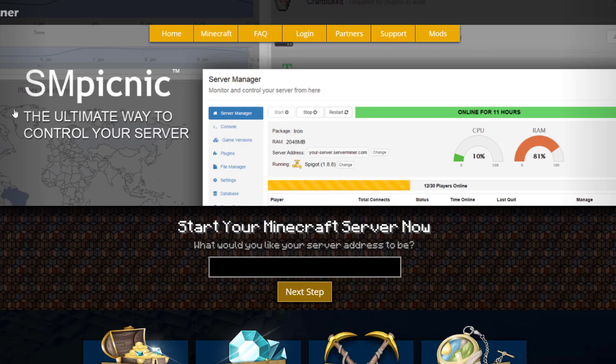If you need a server to host it on, check out serverminer.com for the best and cheapest hosting around. That's it for me — subscribe, like, comment, and I'll see you next time.